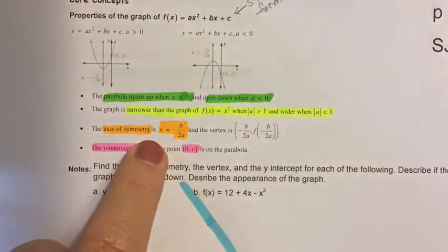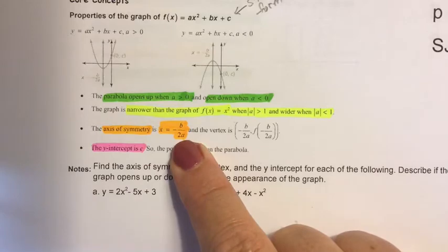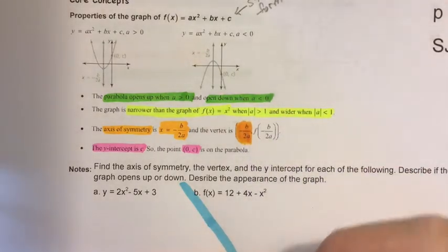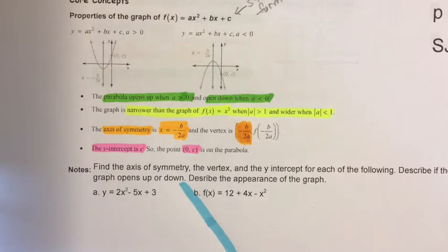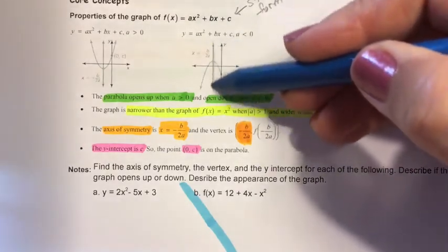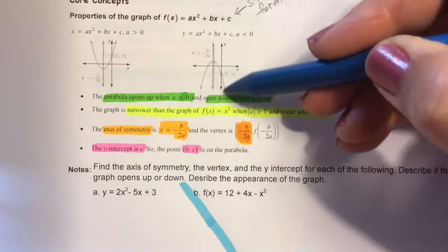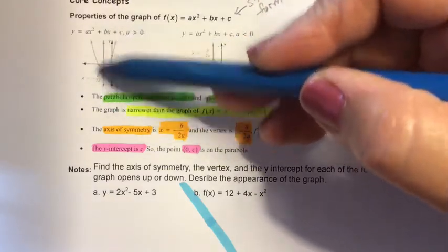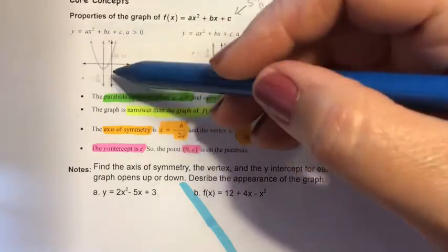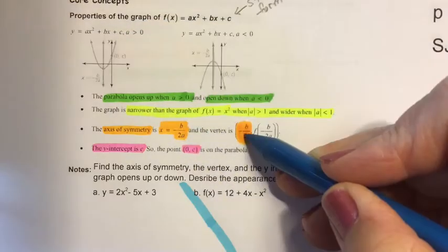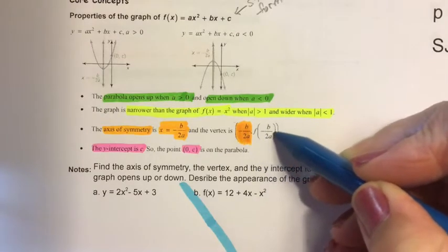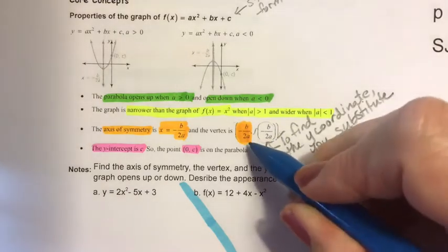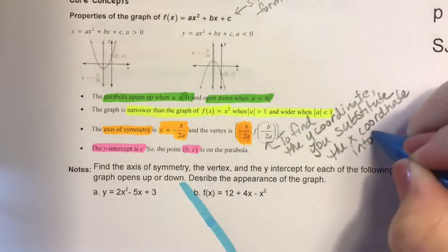In standard form, the formula for the axis of symmetry is x equals negative b over 2a. Once you find that value, you know the x-coordinate of your vertex. Remember, the axis of symmetry cuts that parabola in half — the two pieces of the curve are mirror images of one another. Once you know the x-coordinate of your vertex, you substitute it in to find the y-coordinate.